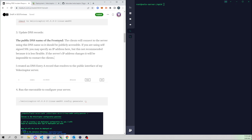If you specify an IP address and your Velociraptor server gets rebuilt with a new IP, your clients won't be able to connect because their config file points to the old IP. If you create a DNS entry, all you have to do is edit it to point velo-demo.opensecure.co to the new IP without having to manually update all your endpoints.